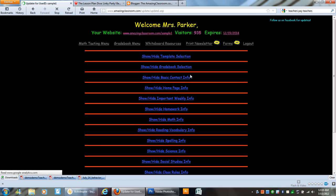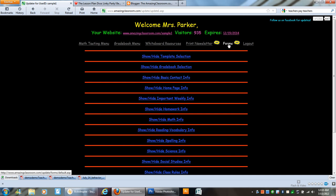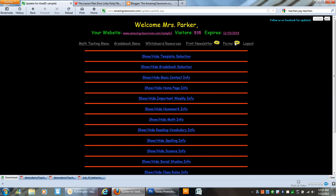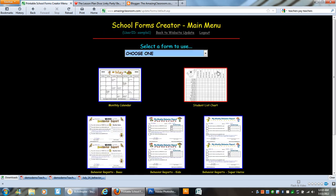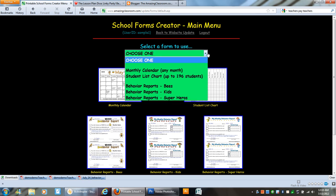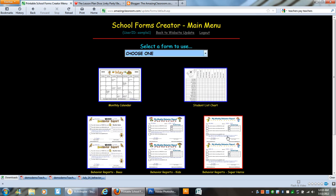I'm going to go back to my website update and up at the very top you'll see forms with the word new by it. When you click on that you're going to have a drop down bar to choose which form you want or you can just click on one of the pictures.